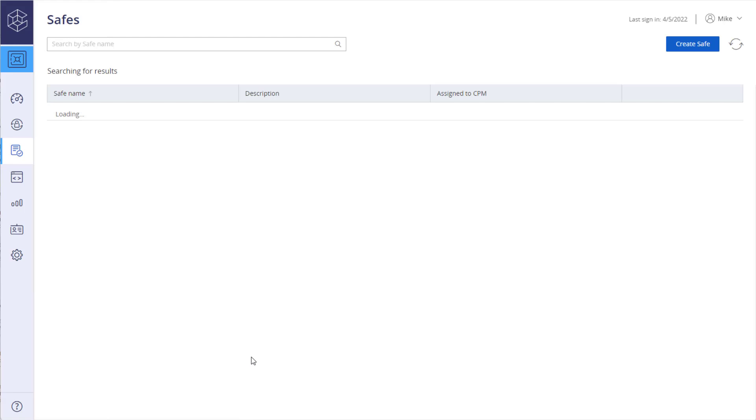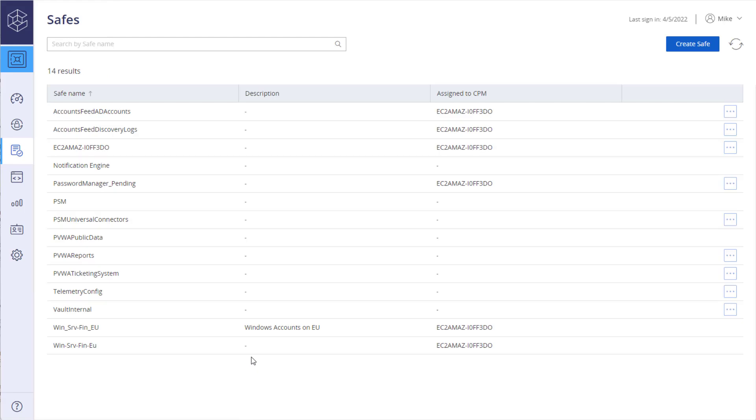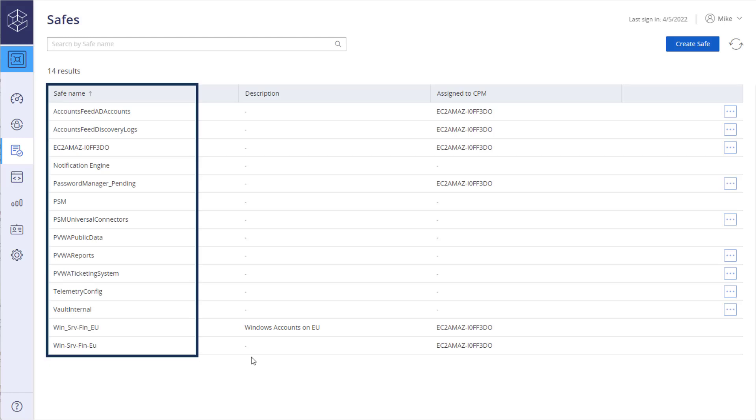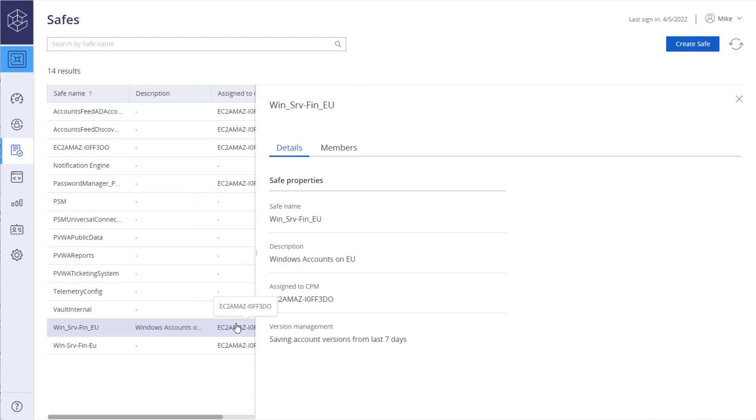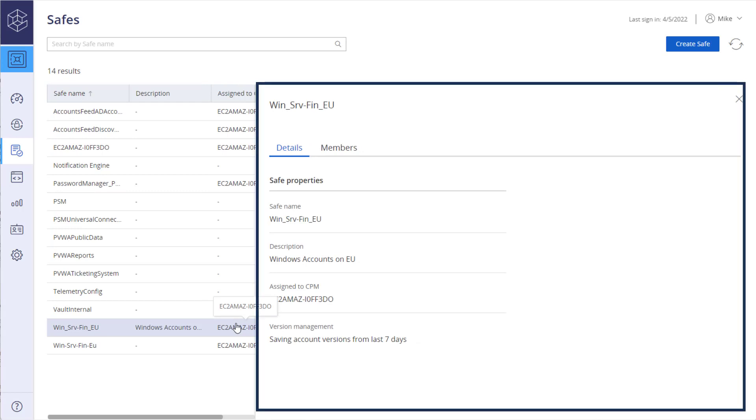CyberArk introduces a new user experience for safe management. Our new look and feel contains a side-by-side view with all existing safes on the left and selected safe content and management options on the right.